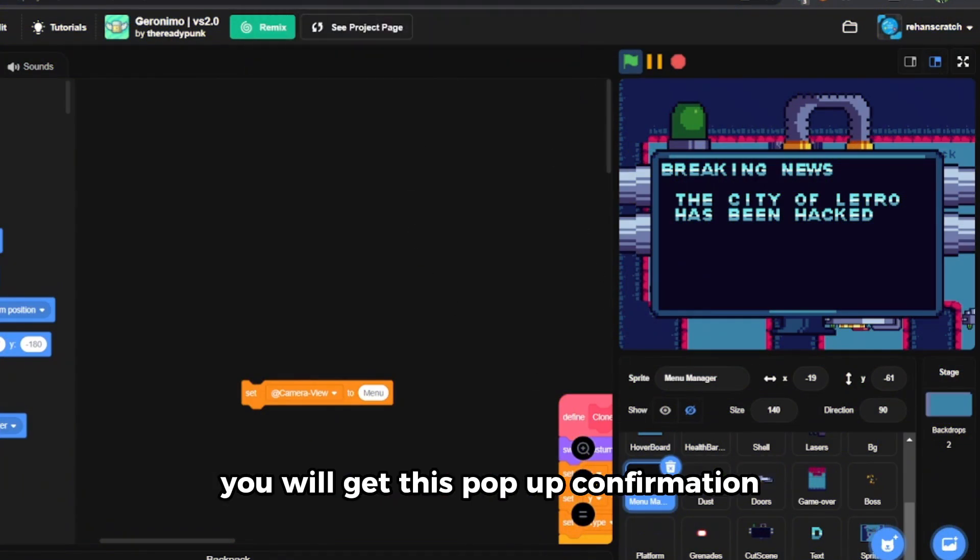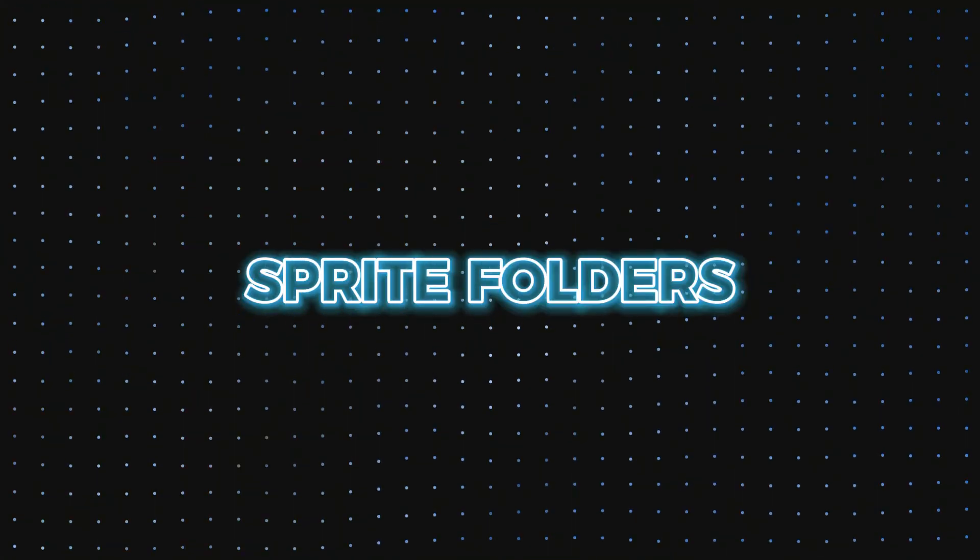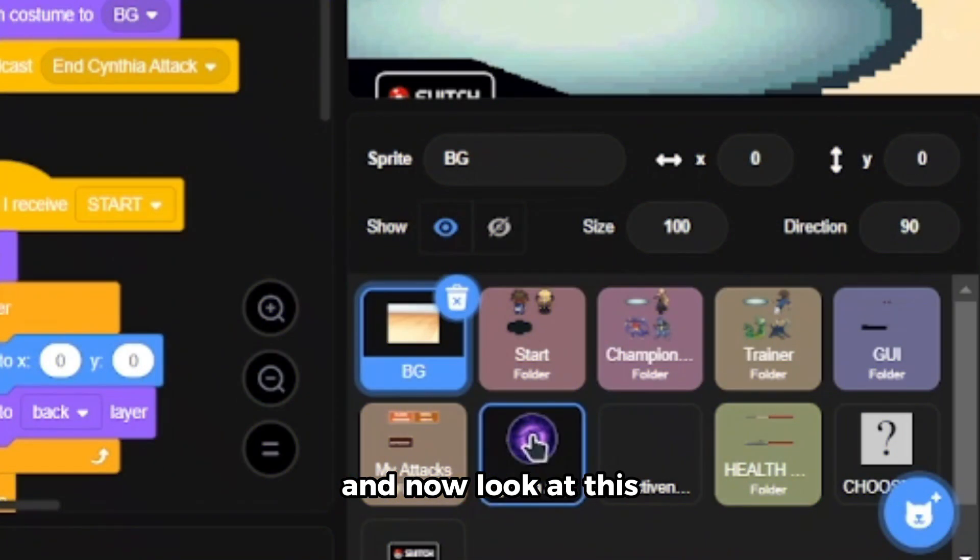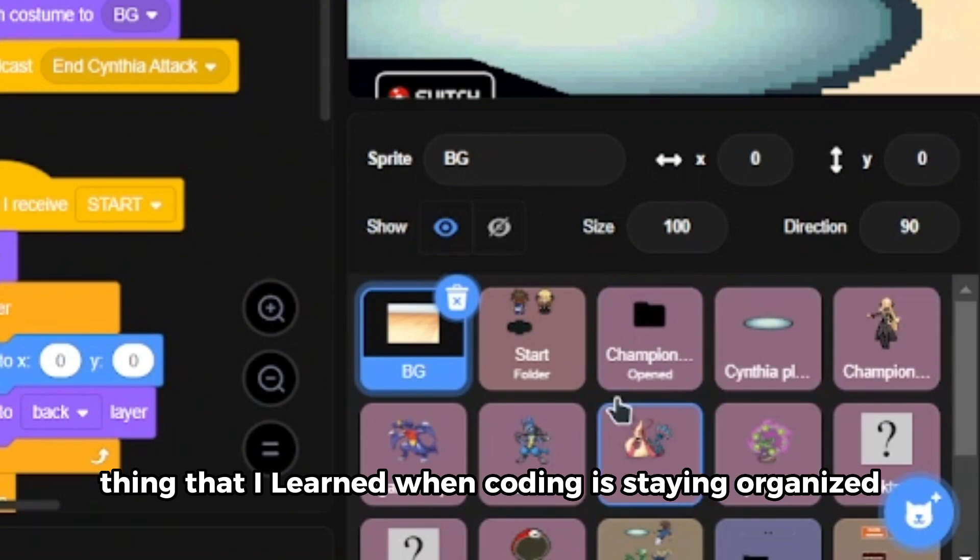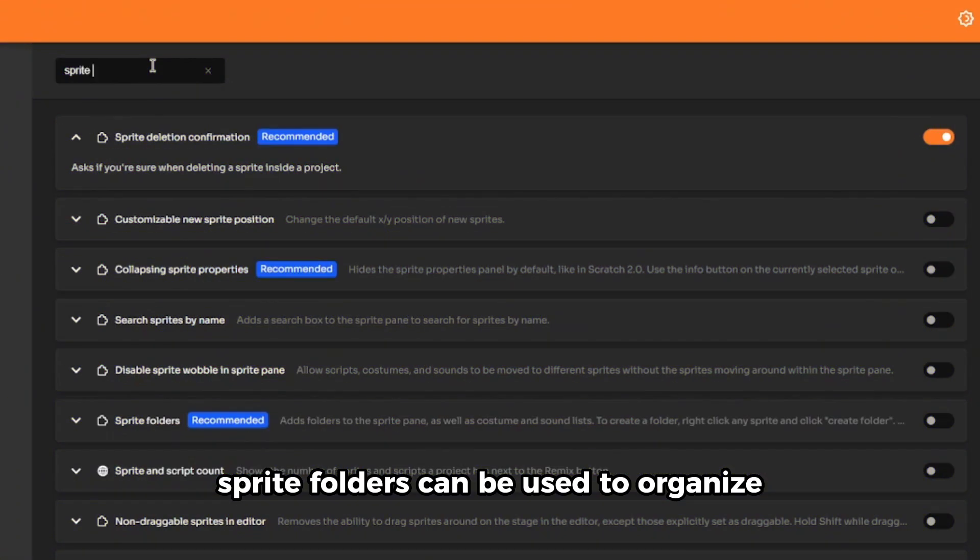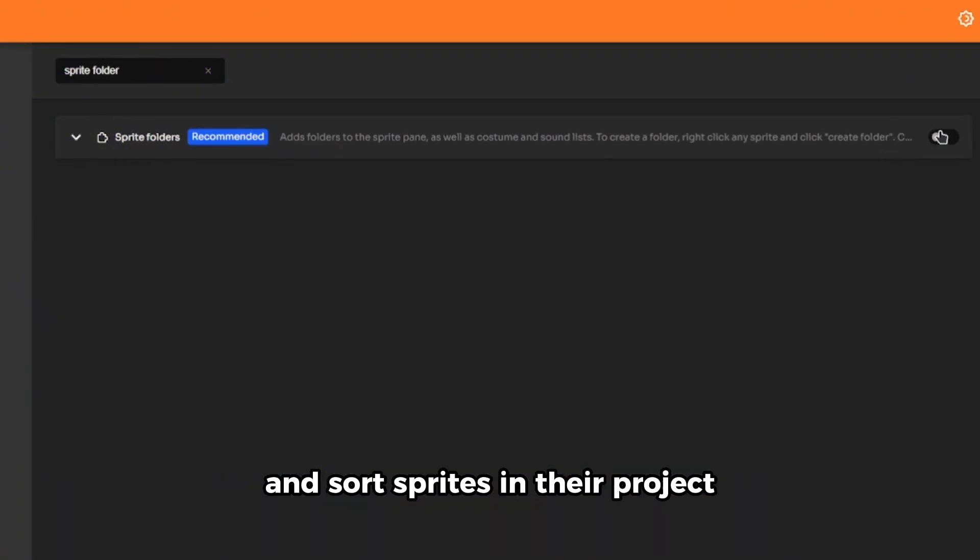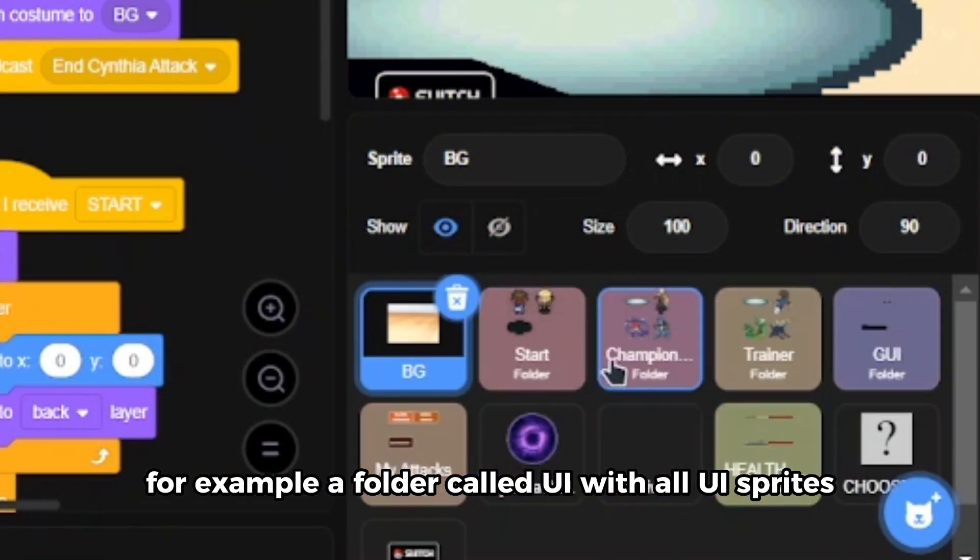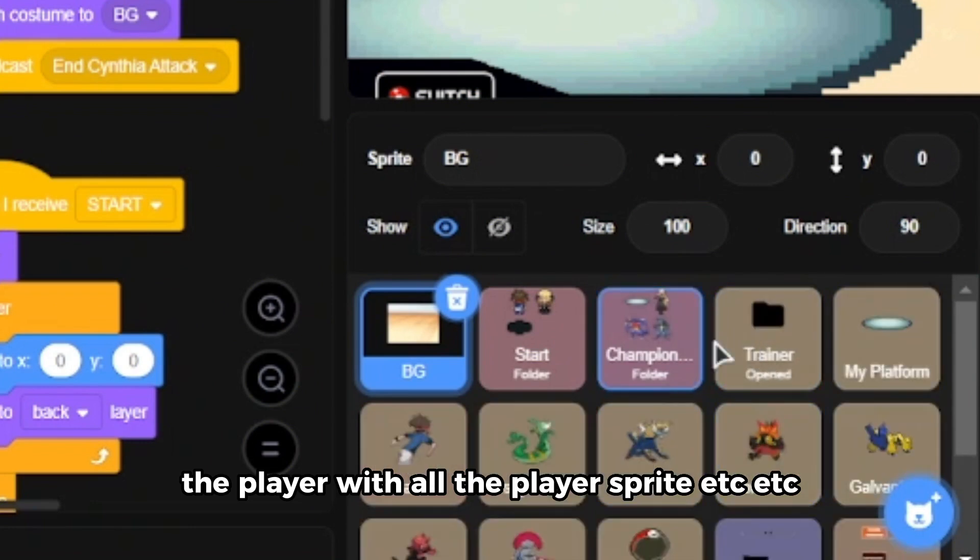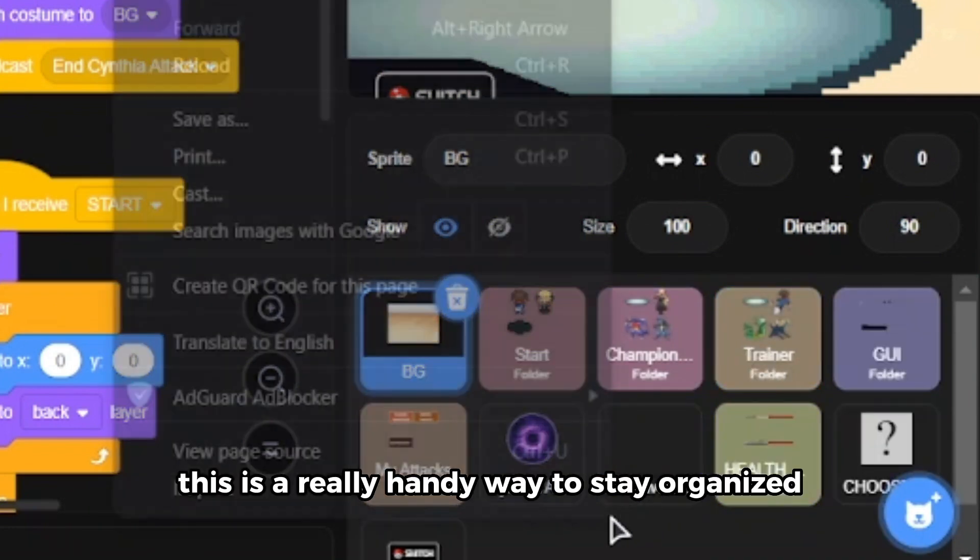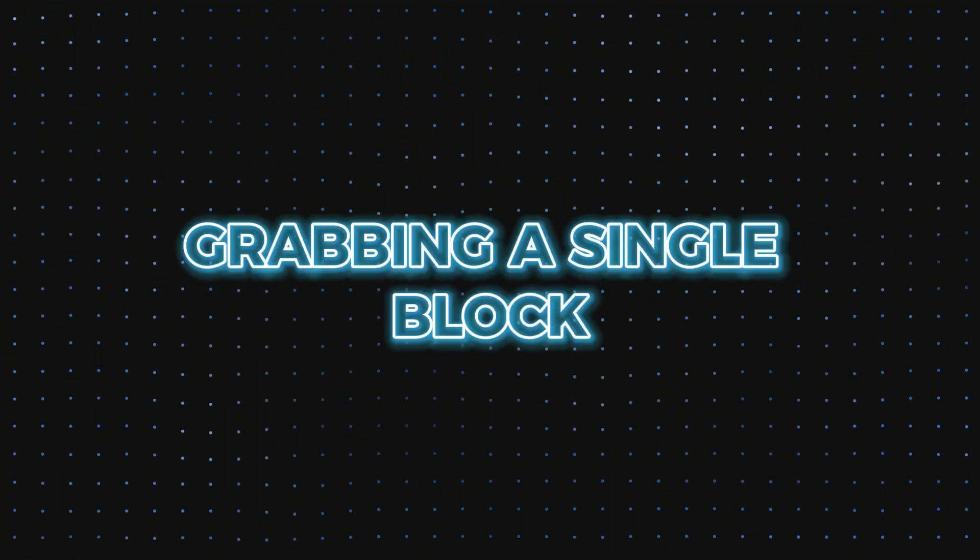Number eight is sprite folders. Look at this project and now look at this. One of the most important things that I learned when coding is staying organized. The sprite folders can be used to organize and sort sprites in your project. For example, a folder called UI with all UI sprites, the player with all the player sprites, etc. This is a really handy way to stay organized.